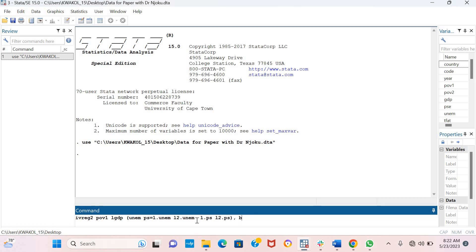Then I put a comma. I want to ensure that my statistics are robust to heteroscedasticity and serial correlation, which is why I'm using the BW2 and robust options.